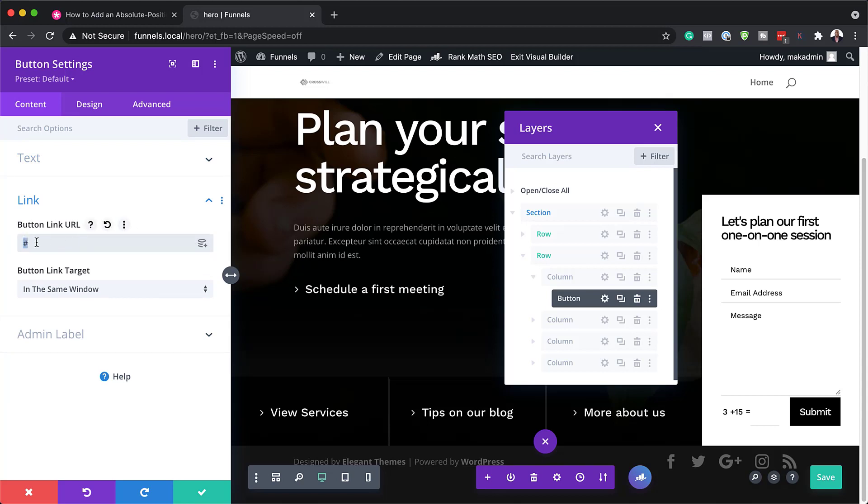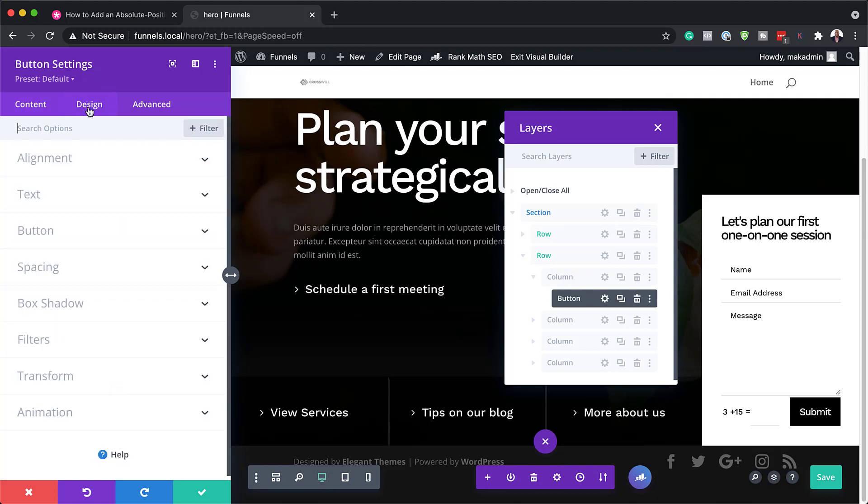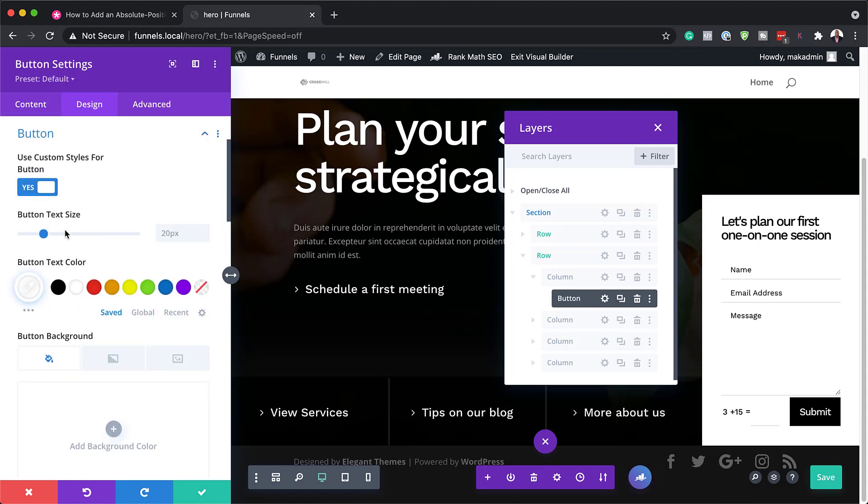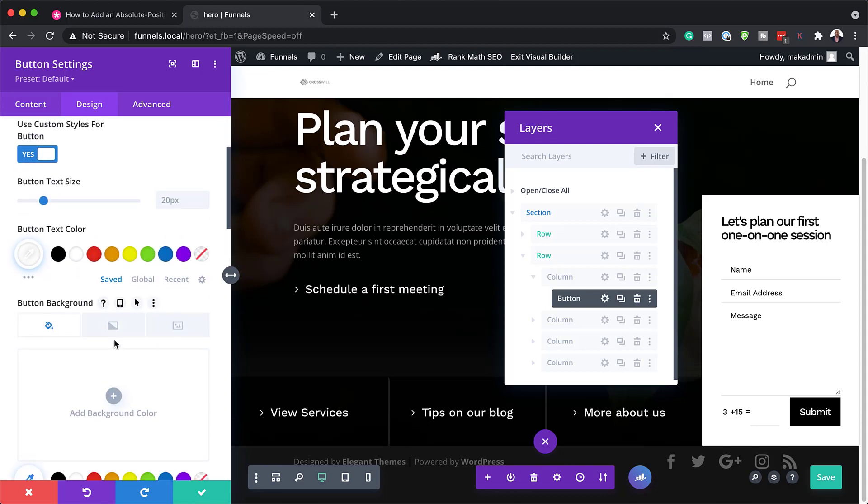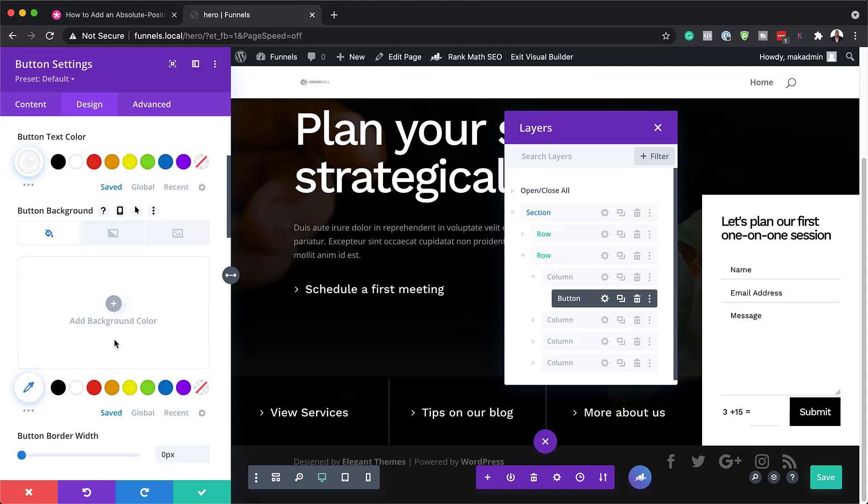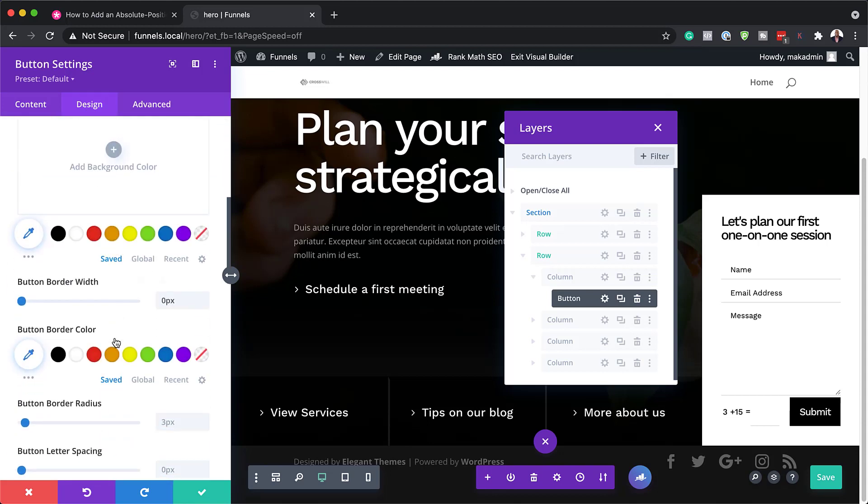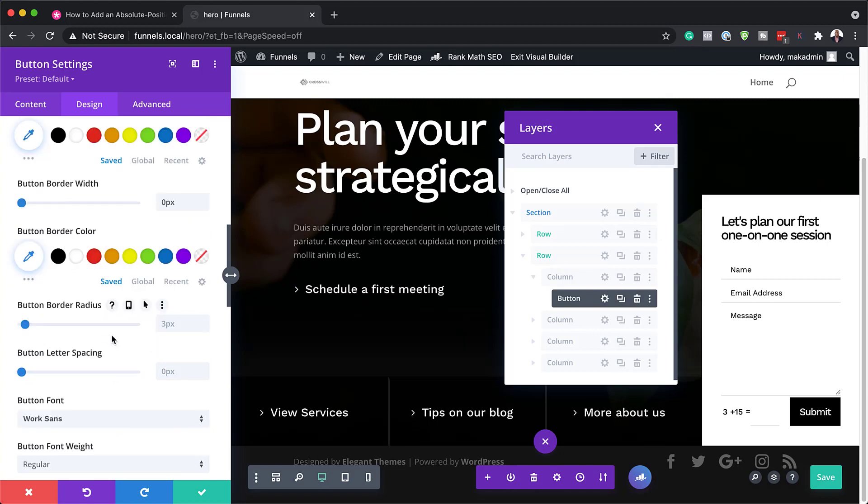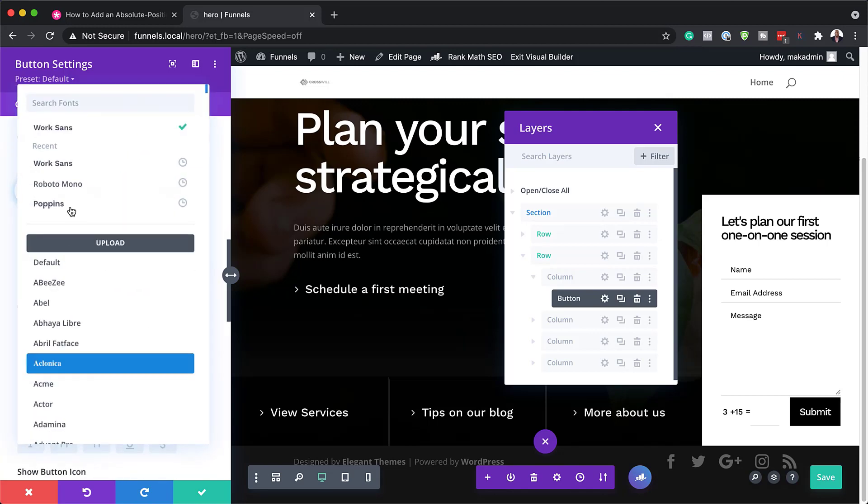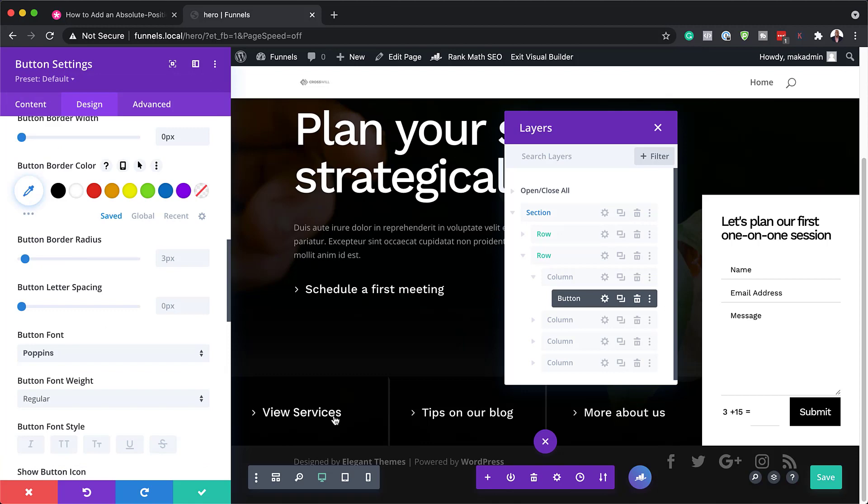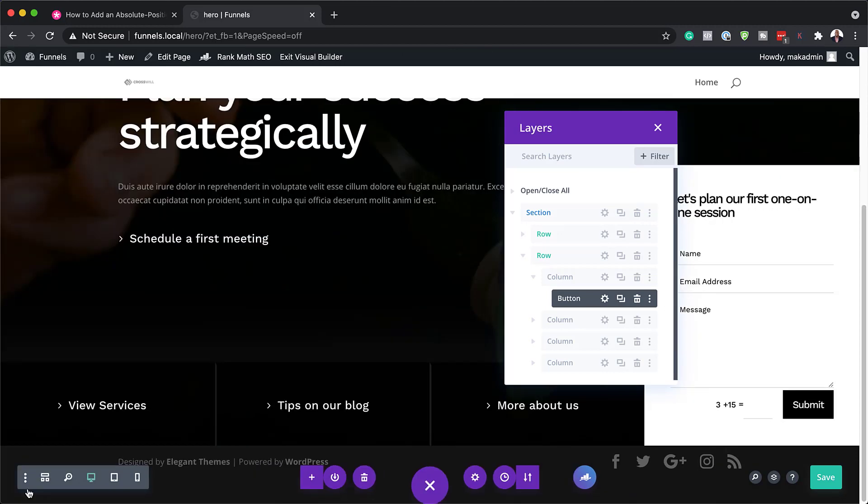But in your case, you want to make sure you add a link that goes to that page that you want it to go to. And then over here on the design, if you go to your button, this is where you can customize your button text, your colors, and so on. So right now we have WorkSense. You can change your font over here like that. And you can see it has been updated. So that is where you update your buttons.